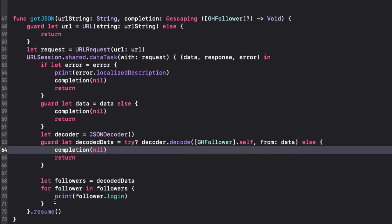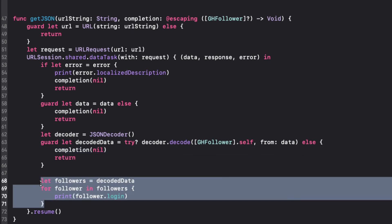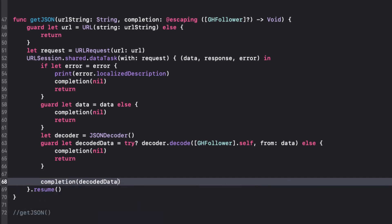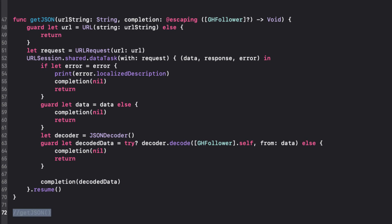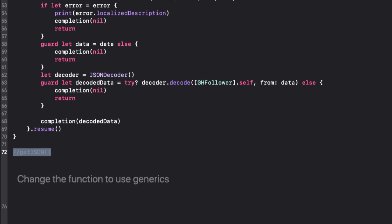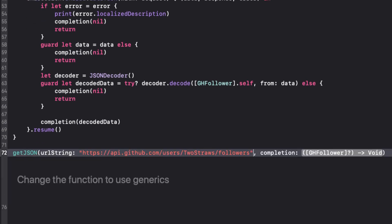Now, having passed all of these checks, we now must have made it to here with our decoded data, so we're going to use it as the parameter for our completion block. Let's remove these lines and pass decoded data as the parameter in our completion block. When I create the call to my getJSON now, I need to add the URL string for the twostraws followers, and we can see that we have a trailing closure that is our completion block.